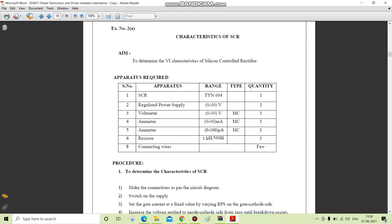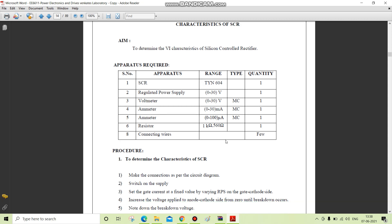voltmeter, ammeter of 0 to 30 milliamps and ammeter range of 0 to 100 microamps, resistor of 1 kilohm and 560 ohm, and connecting wires.